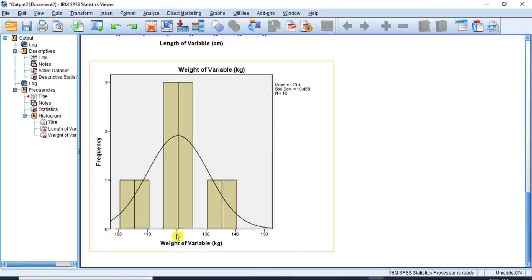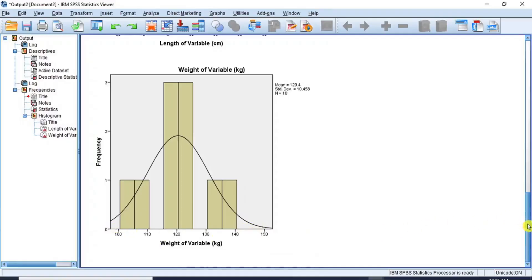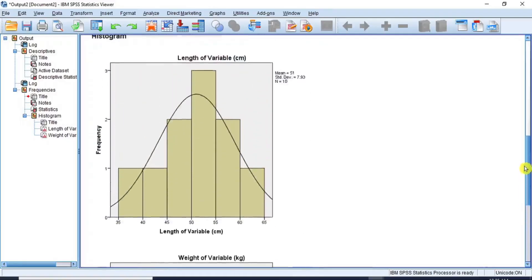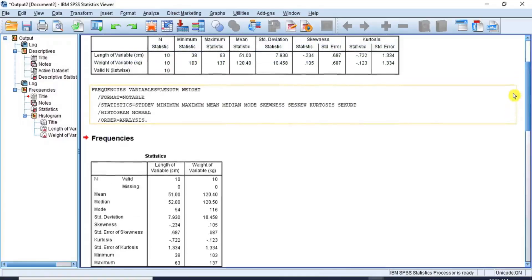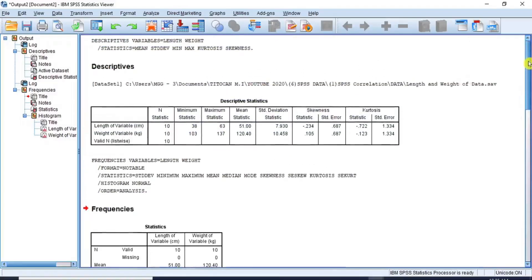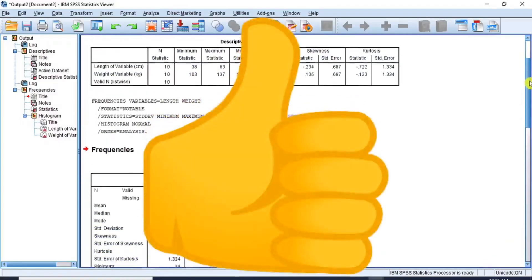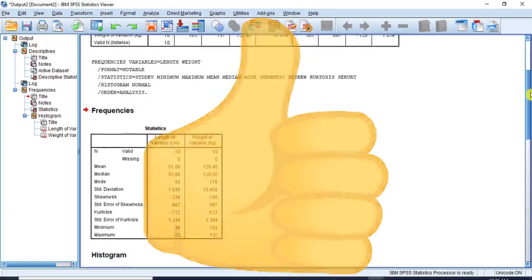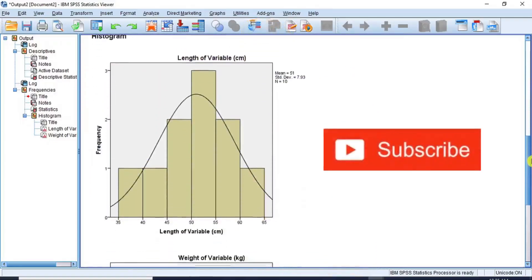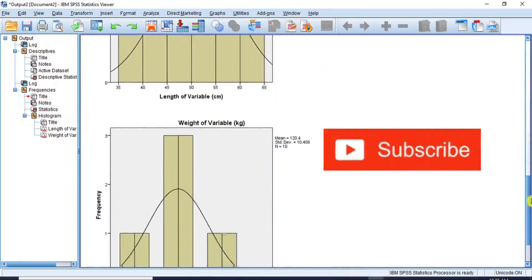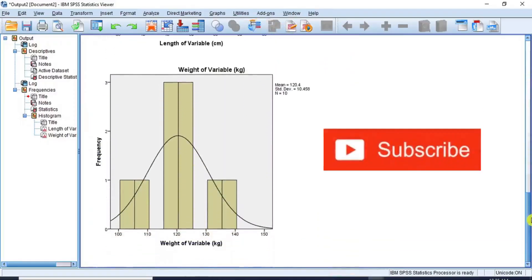This is a good foundation for understanding how to perform descriptive statistics and I hope the lesson was useful. We have come to the end of this video. If you are happy with this video, please give it a thumbs up and subscribe to my channel to receive notification every time I publish new content. Subscription is free. Thanks for your time and I'll see you again in my next video.